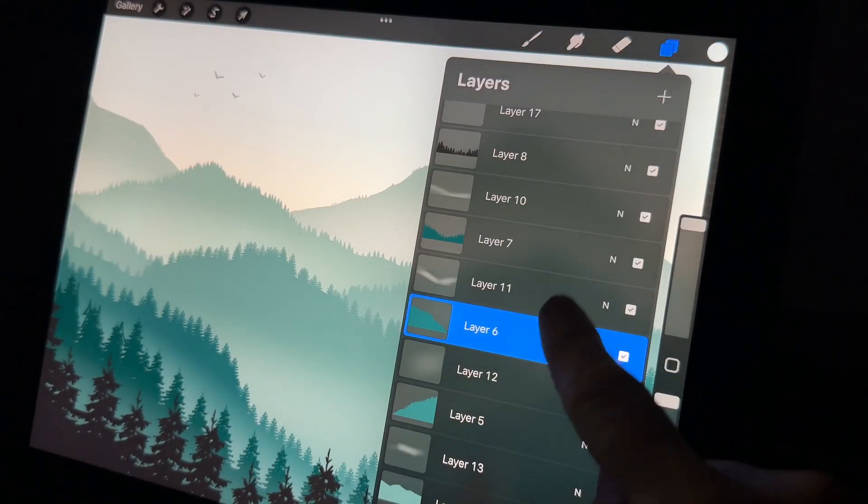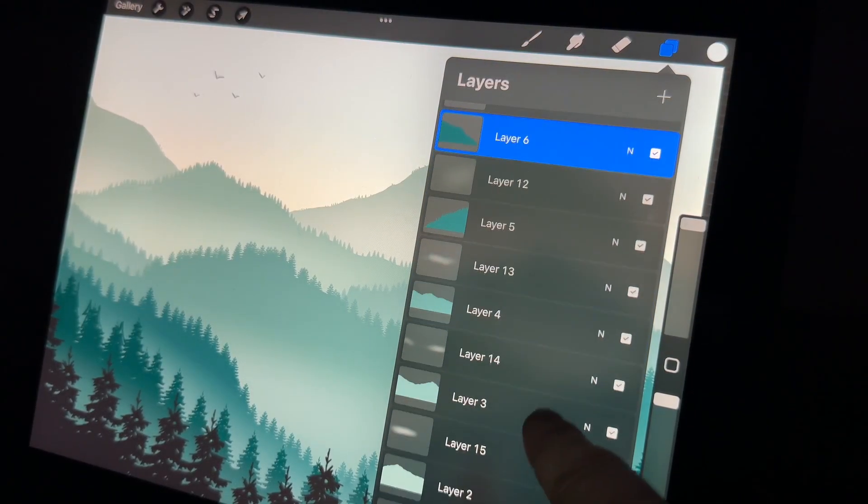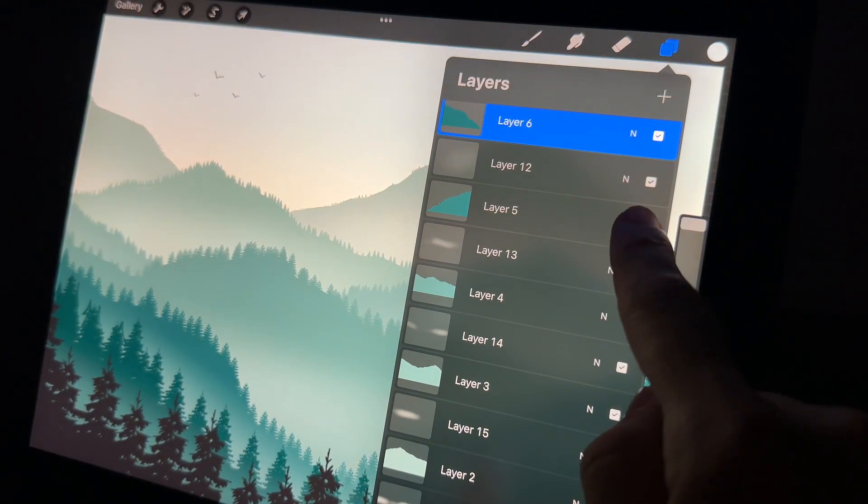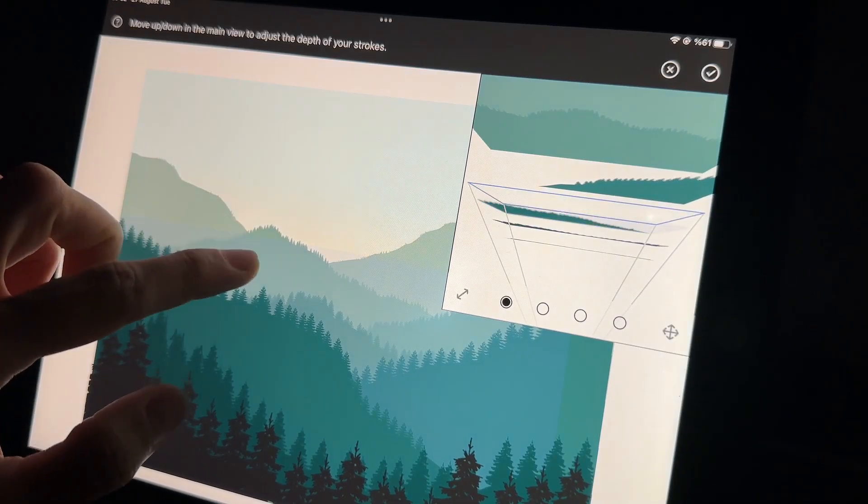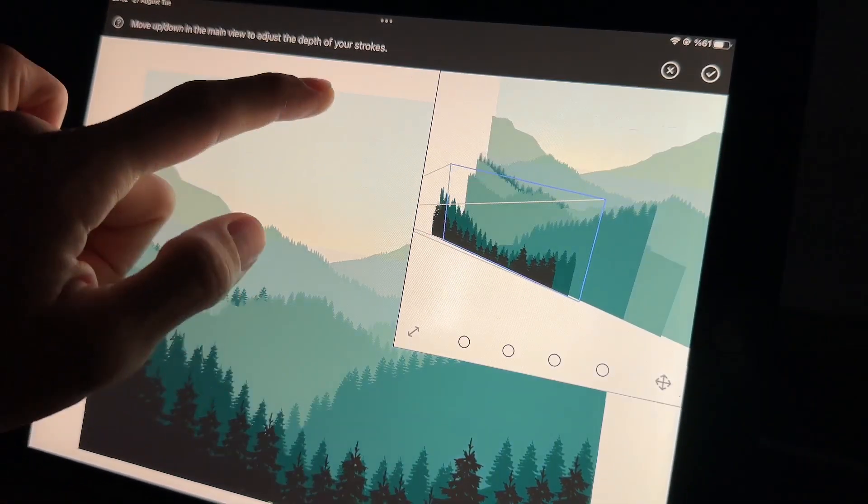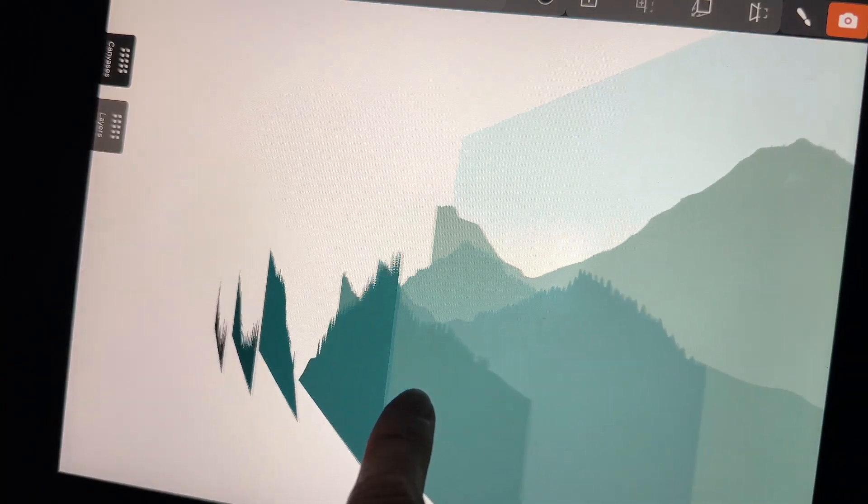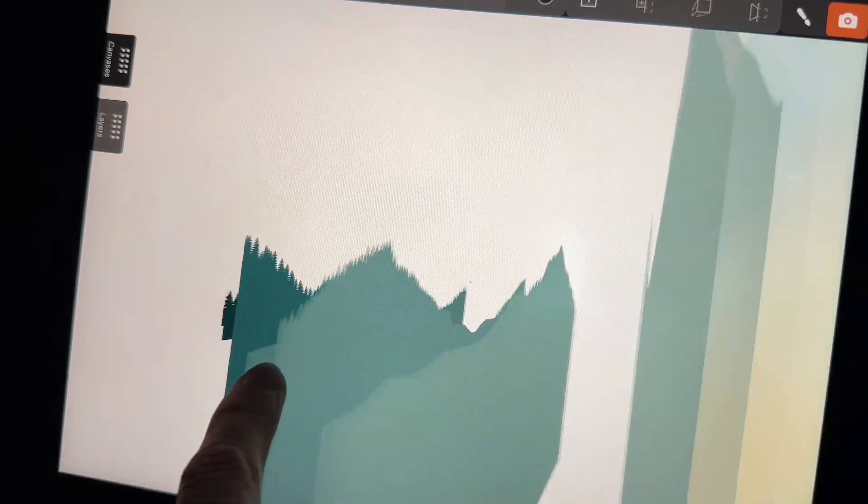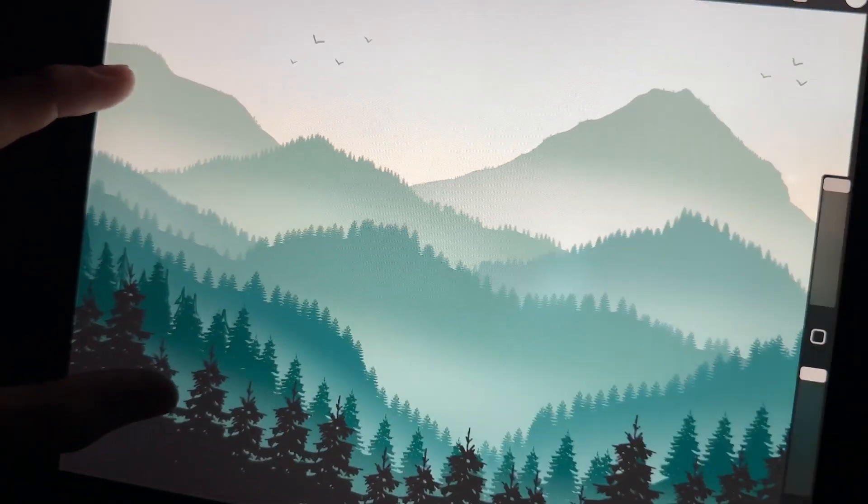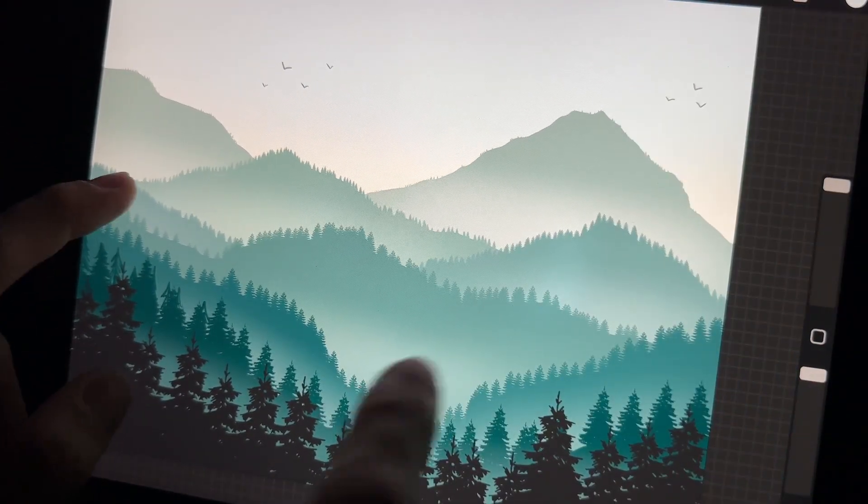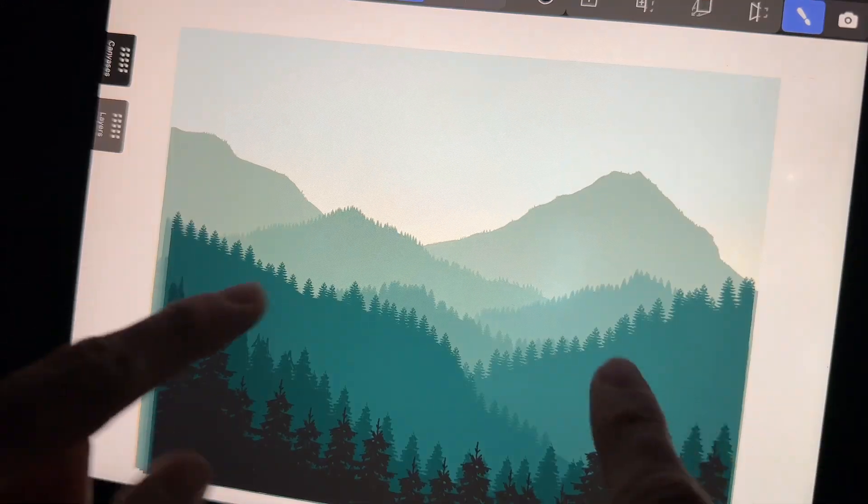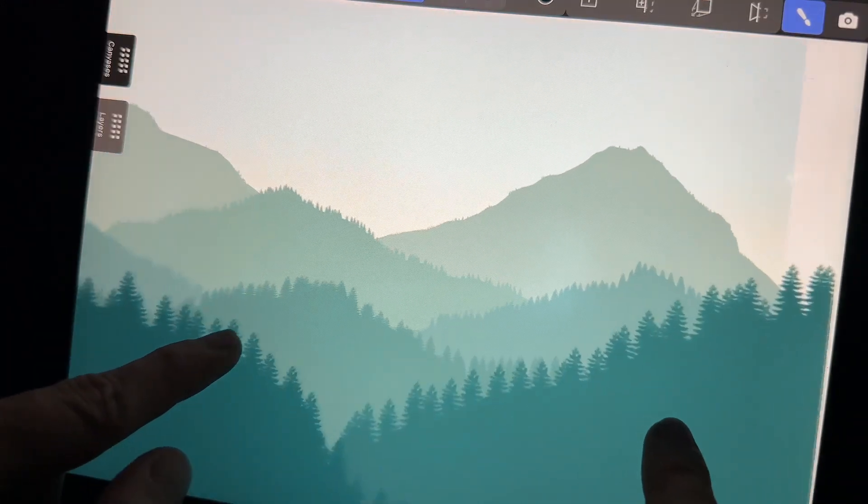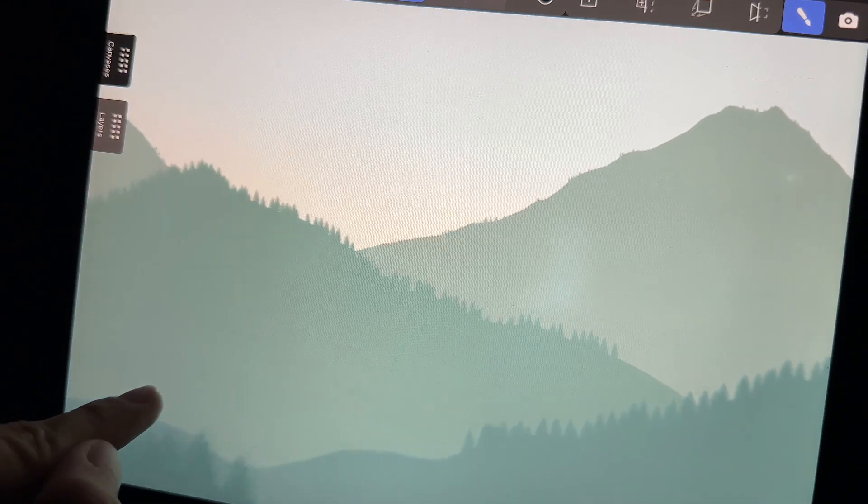Just like in Procreate you have layers where you can draw different parts of your illustrations, but in Mental Canvas you can actually move these layers and choose their place and distance from each other. For example, while this mountain illustration appears like this in Procreate, you can make it look like this on Mental Canvas. So it actually adds some perspective and depth to your drawings.